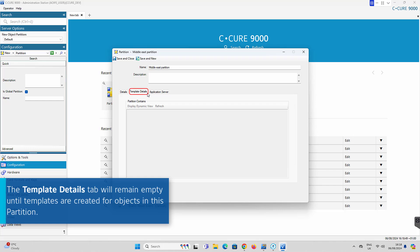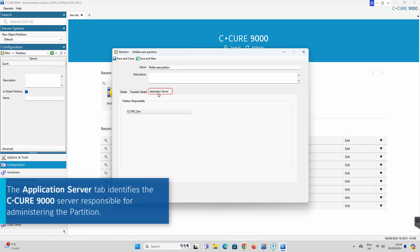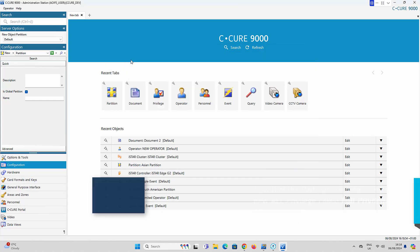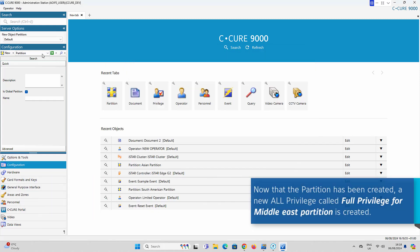The Application Server tab identifies the C-CURE 9000 server responsible for administering the partition. On a standalone C-CURE 9000 server, this tab shows the system on which the C-CURE 9000 is installed. By clicking Save and Close, the partition will now be created.